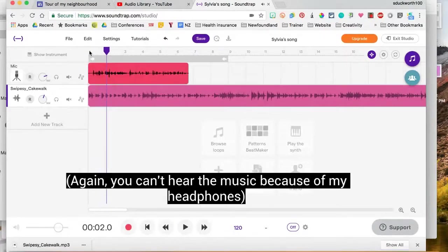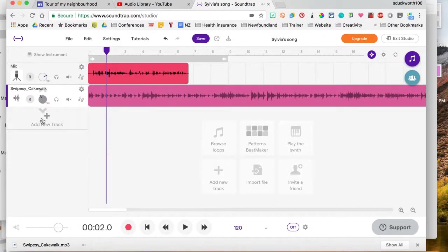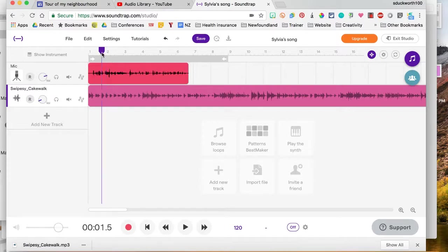Yeah, it's way too loud so I'm going to just lower the volume here and let's see how that sounds.